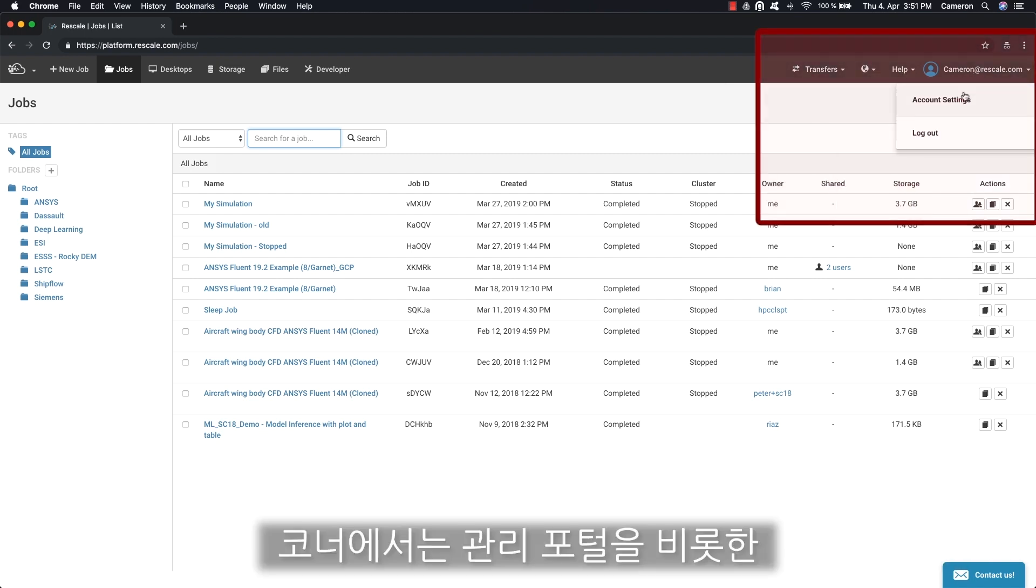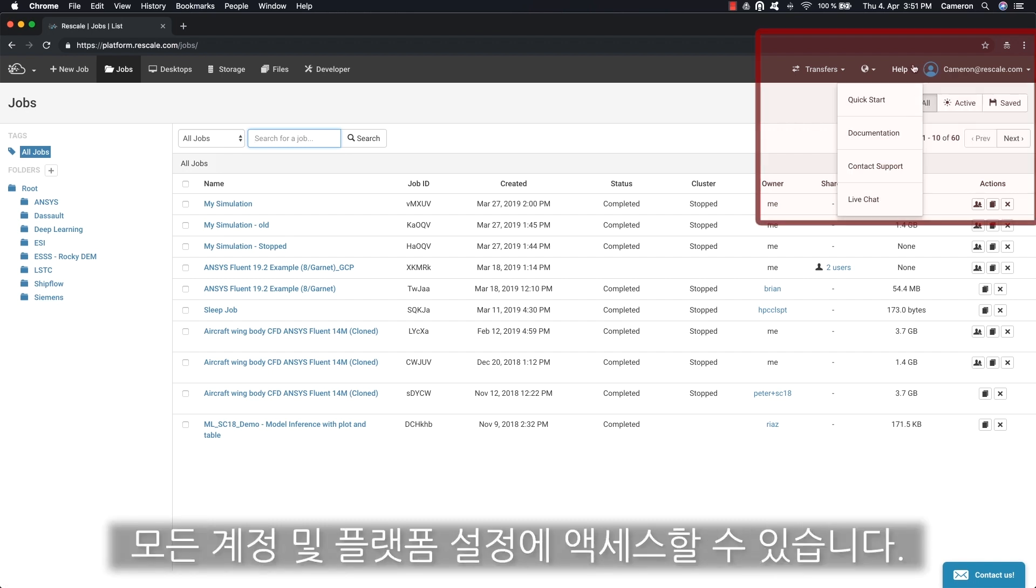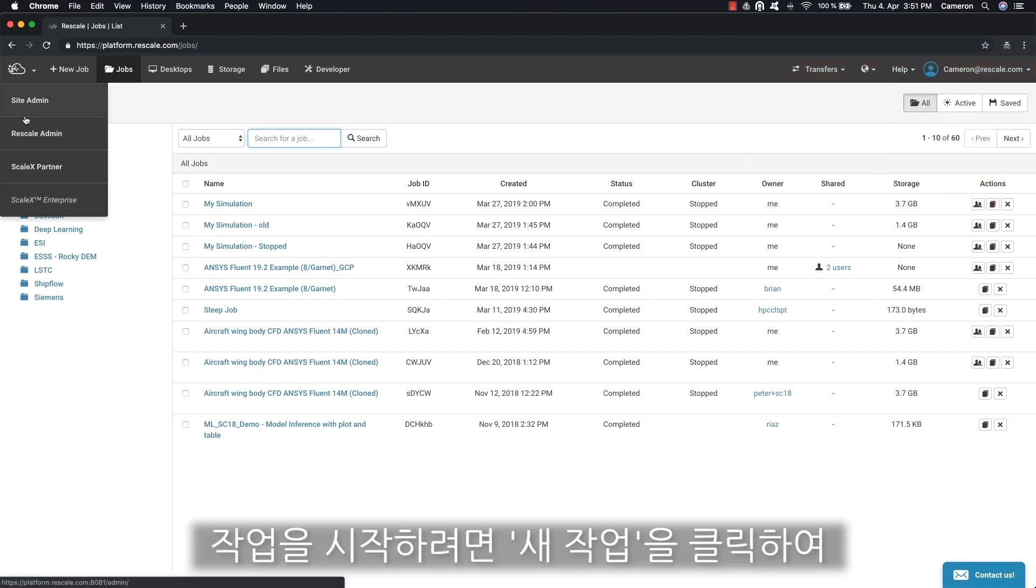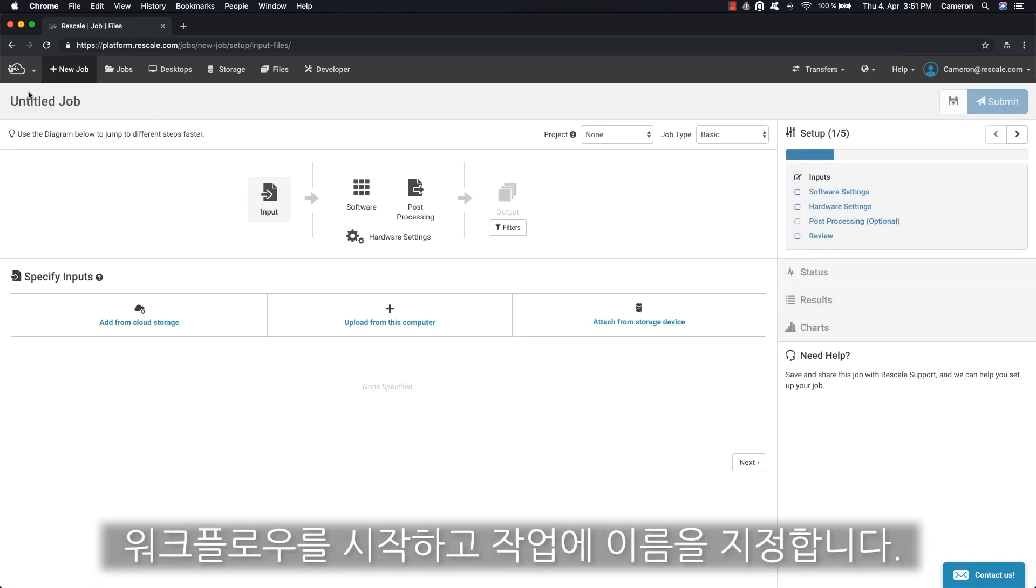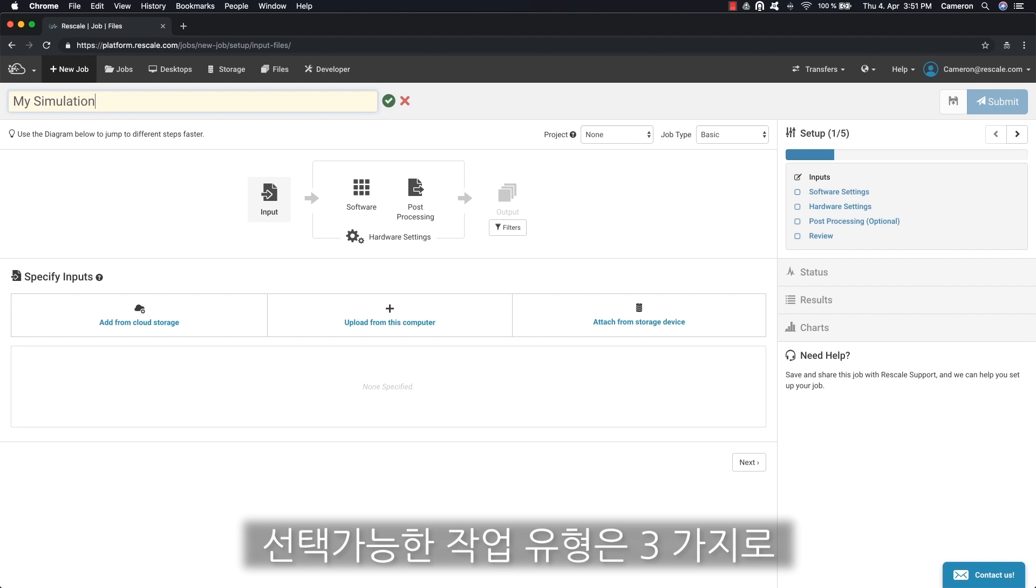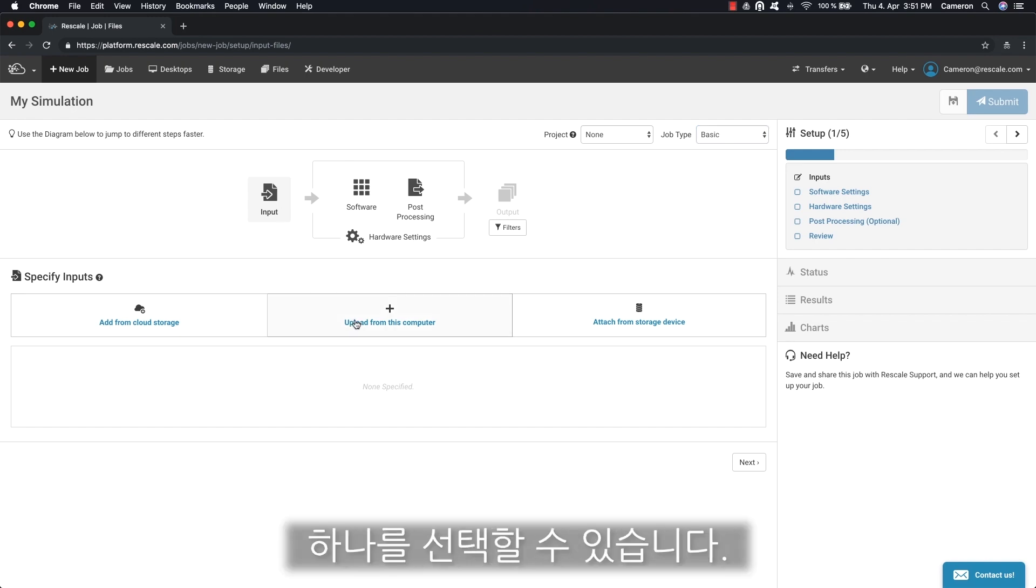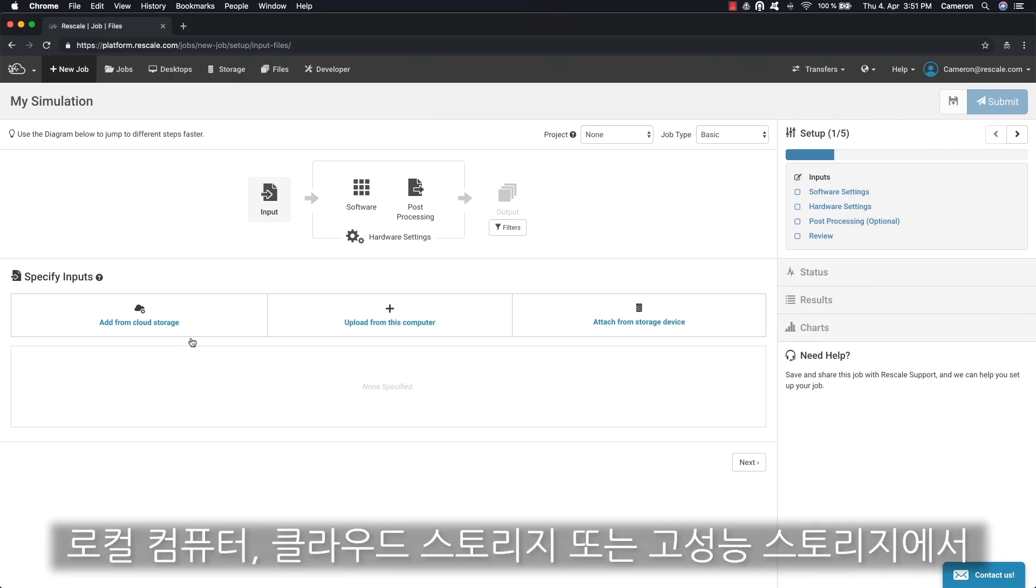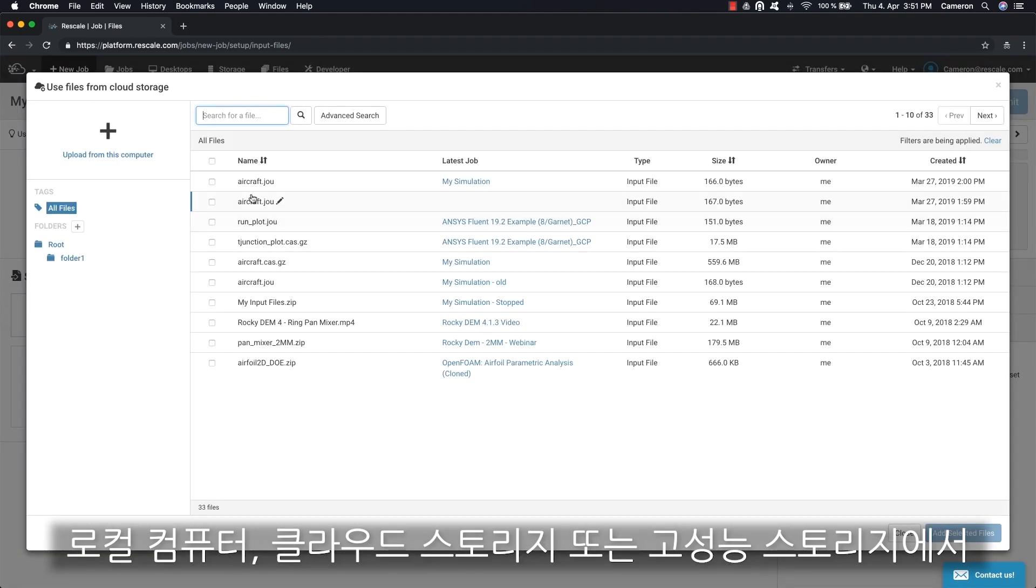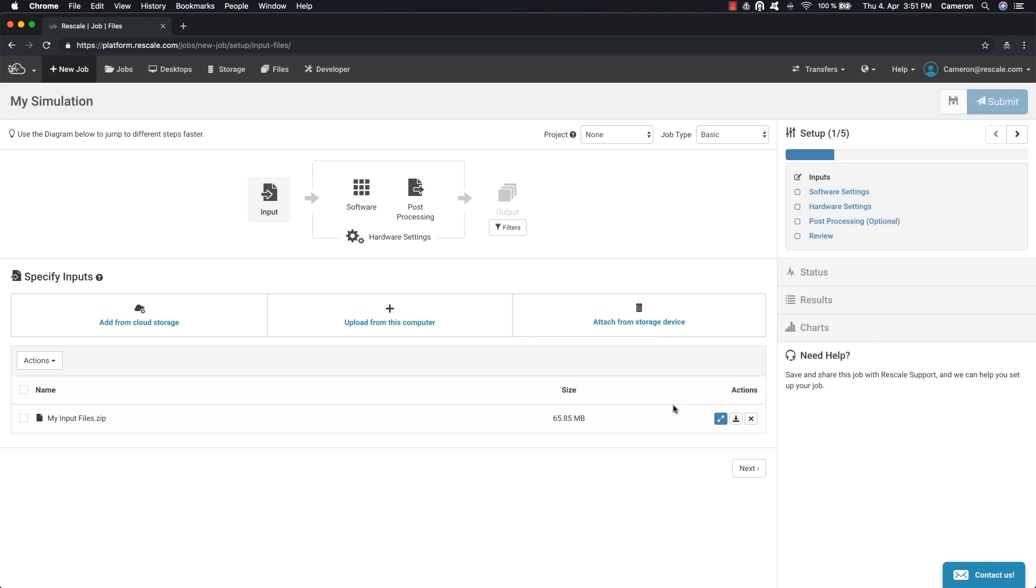And in the corner you can access all of your account and platform settings including the administration portal. To start a job, click on new job to start a workflow and give the job a unique name. There are three job types to choose from: batch, design of experiments, and optimization workflows are available. The first step is to upload the input files from your local computer, cloud storage, or high performance storage.